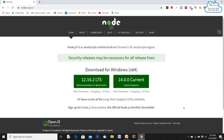I have come to the Node.js website, which tells us how to download Node.js. It clearly states that Node.js is a JavaScript runtime built on Chrome's V8 JavaScript engine. You can download version 12.16.2 for Windows 64-bit — that is the recommended stable version for most users. The current version is 14.0.0. You can click and download, then double-click to install.